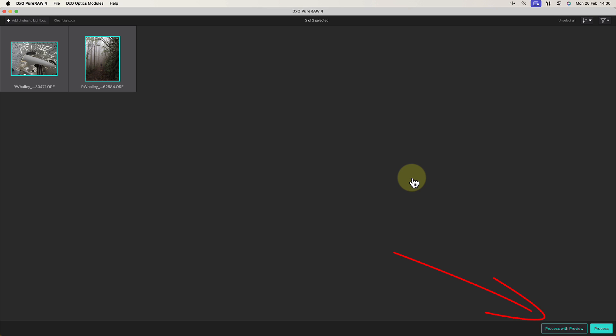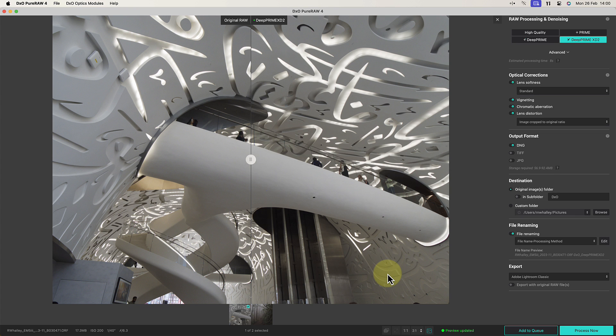Now don't worry, the processing queue is still there, but the button is being replaced by a new Process with Preview option. When we click this, we see a completely new screen where we can preview the effect of our settings. This previously wasn't possible in PureRAW, and you needed to process your RAW files in order to check the effect of settings.